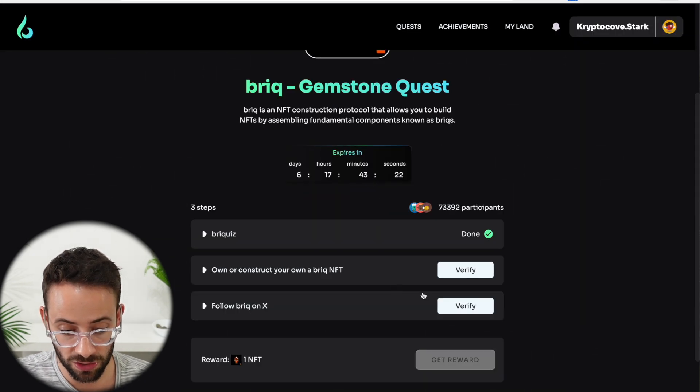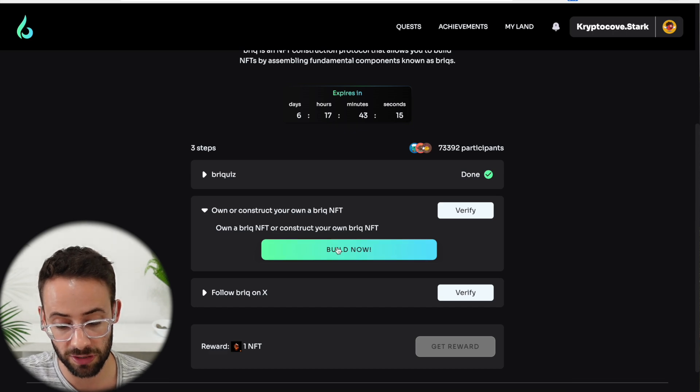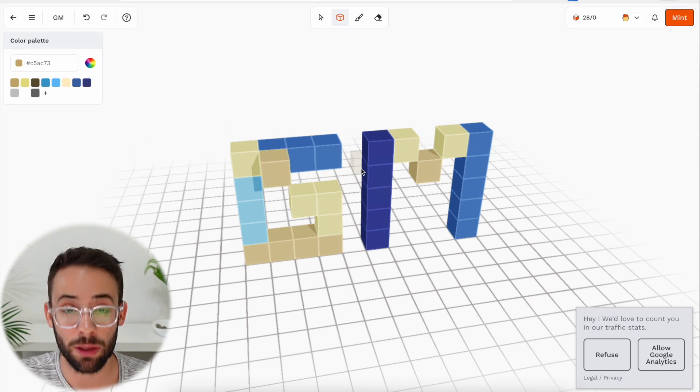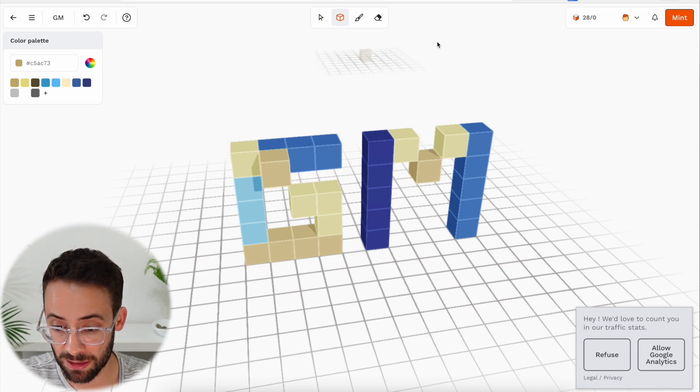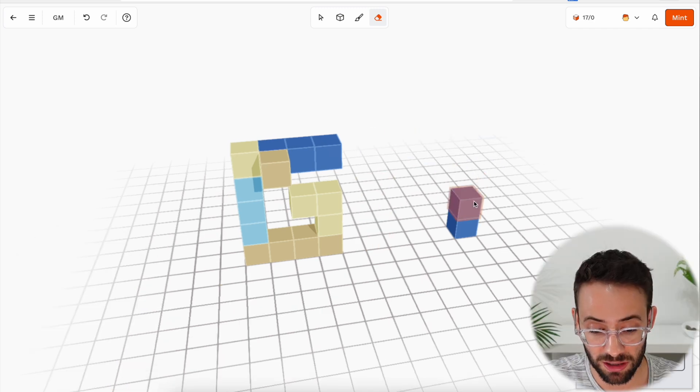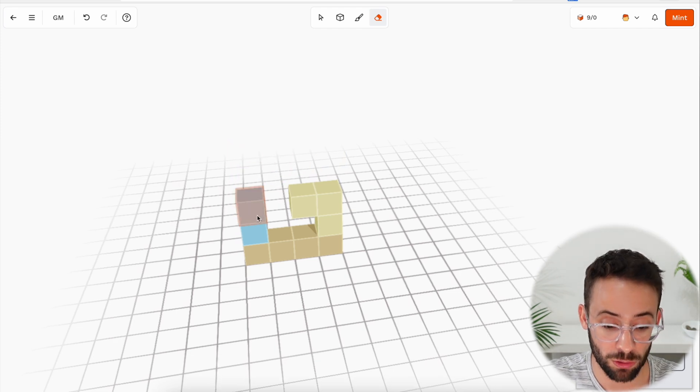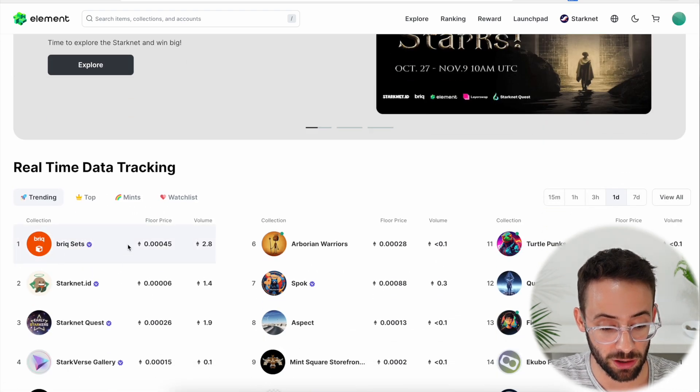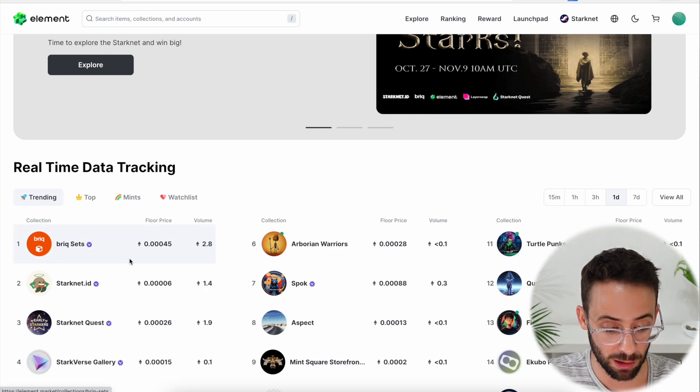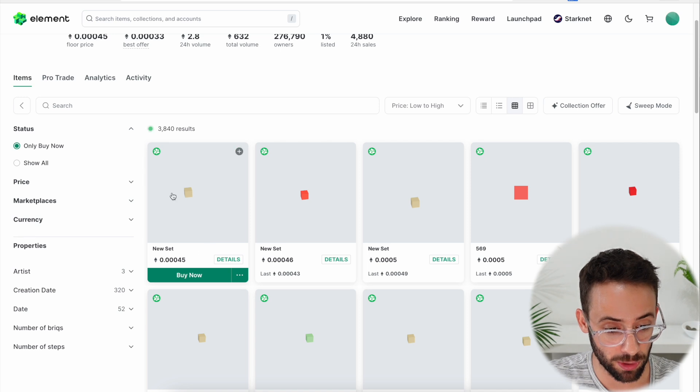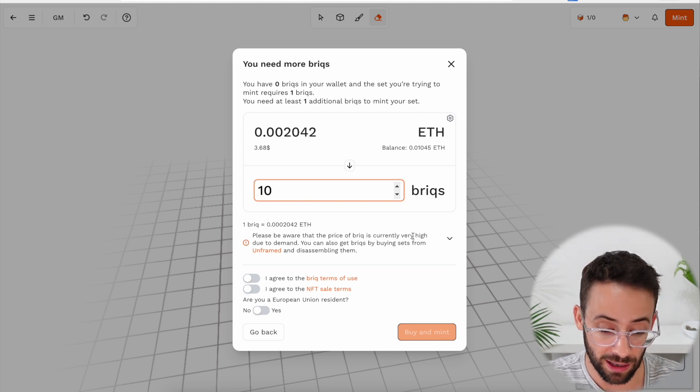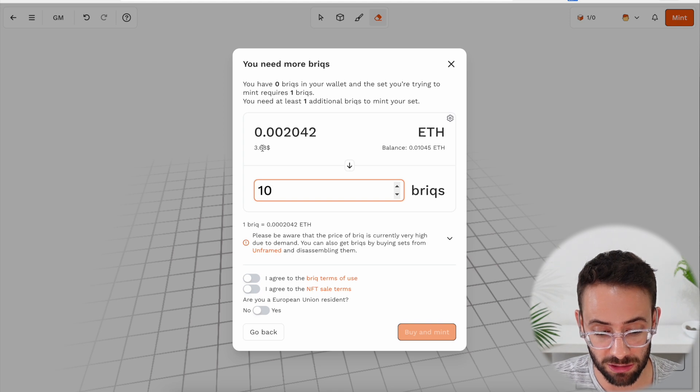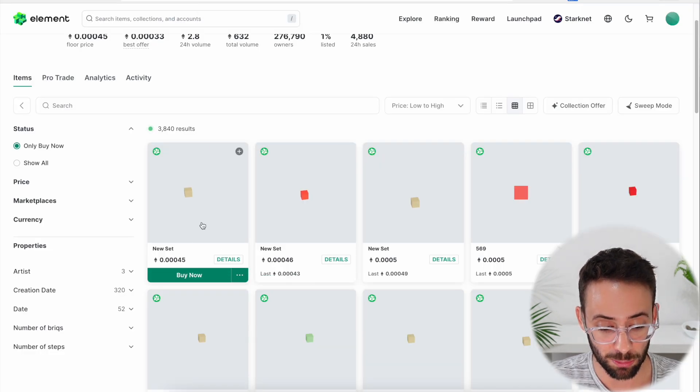Once you finish the quiz, you can move to the actual meat of this quest, which is to own a brick NFT or construct your own brick NFT. If you hit on the build now button, it's going to open up the application. There's two ways that you can complete this quest. The first is that you can make a set of bricks by yourself and then mint it by hitting on the mint button. But each brick costs something like $2. So the more bricks that you include in a set, the more expensive it's going to be. Or you can go back to the Element exchange for NFTs and you can buy a brick set for very, very cheap. If you want to buy a brick set from Element, you just go to the brick sets collection, and then you could just purchase a single brick for a couple of cents. Or you could just mint a brick set with one brick in it. Although if you're going to try to go the minting route, you have to buy at least 10 bricks, which is going to cost you $3.68. So actually the absolute cheapest way to do this is definitely just to buy a single brick from Element.